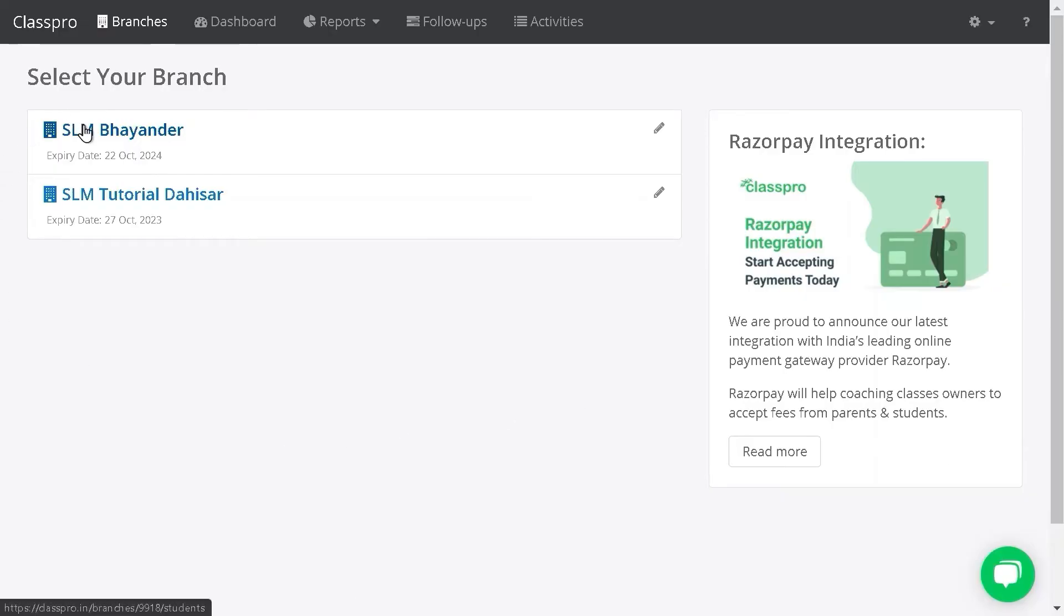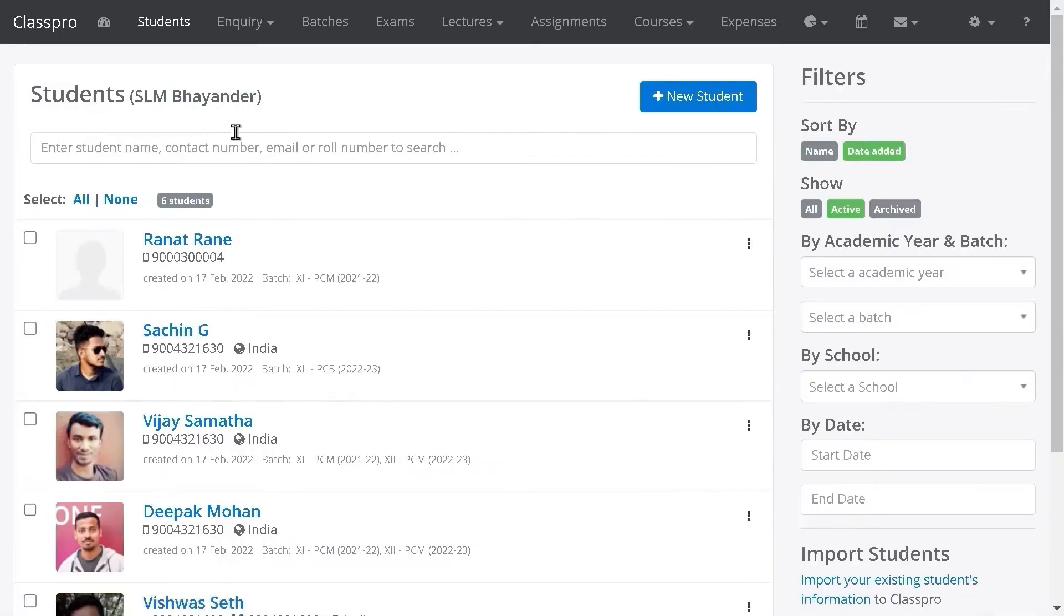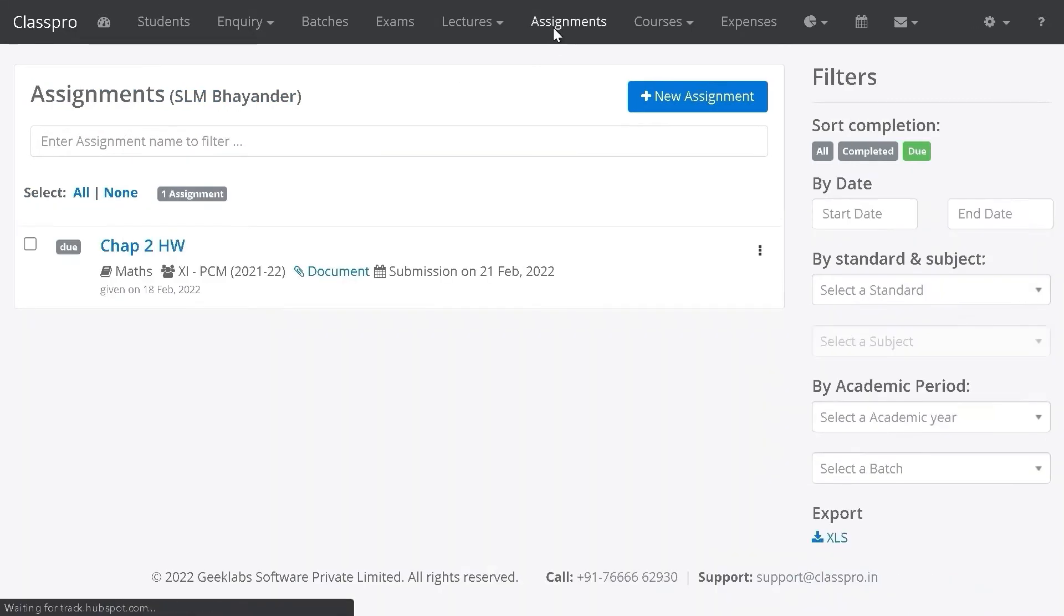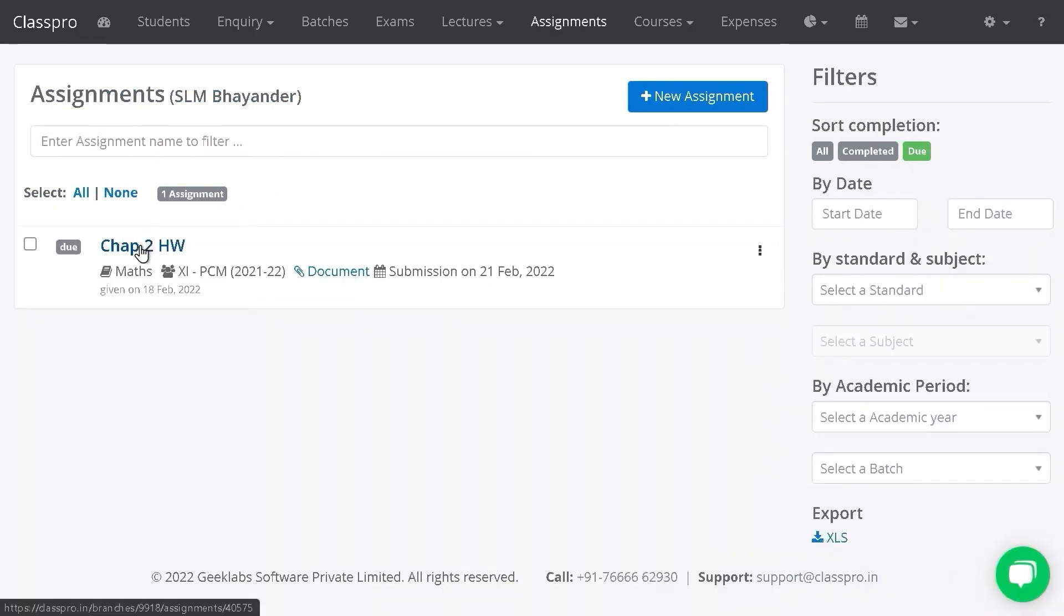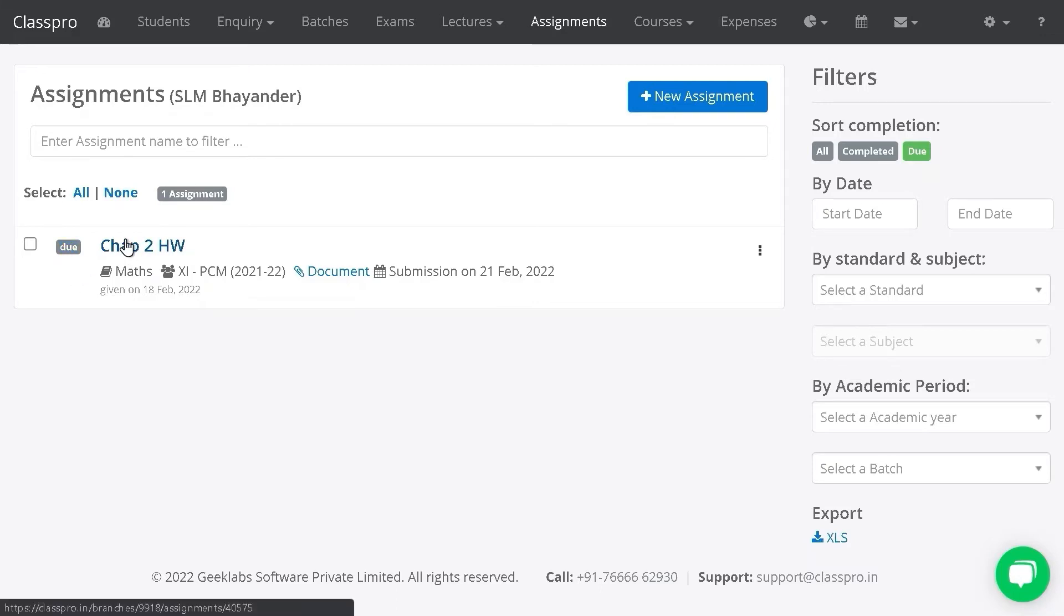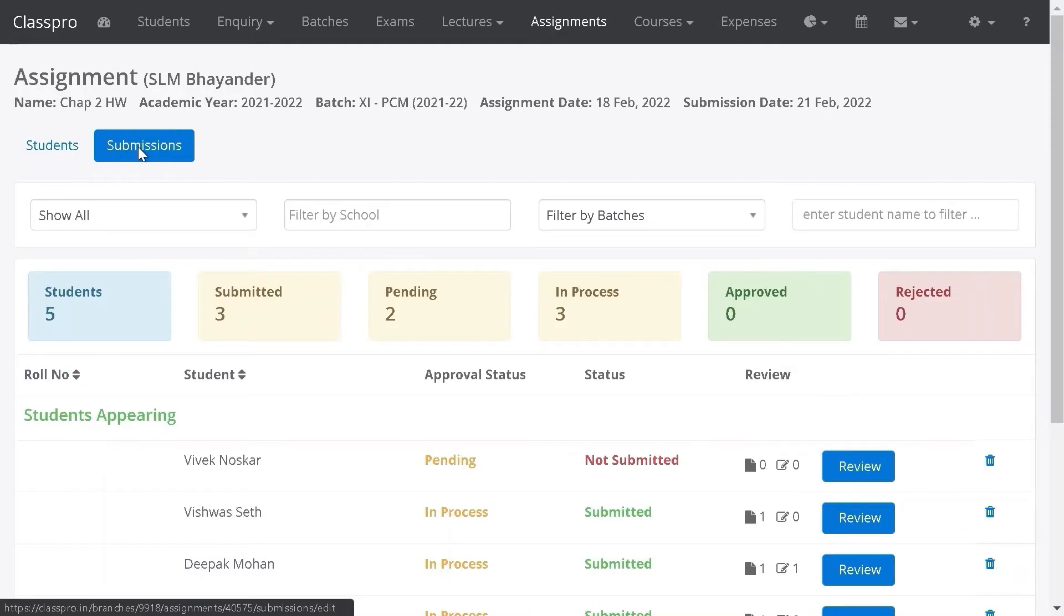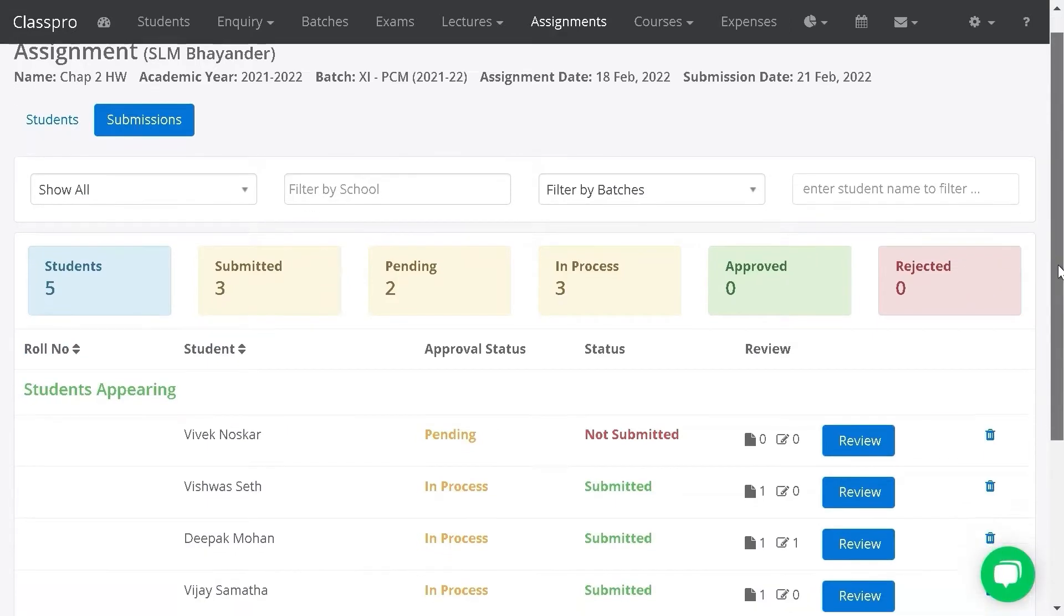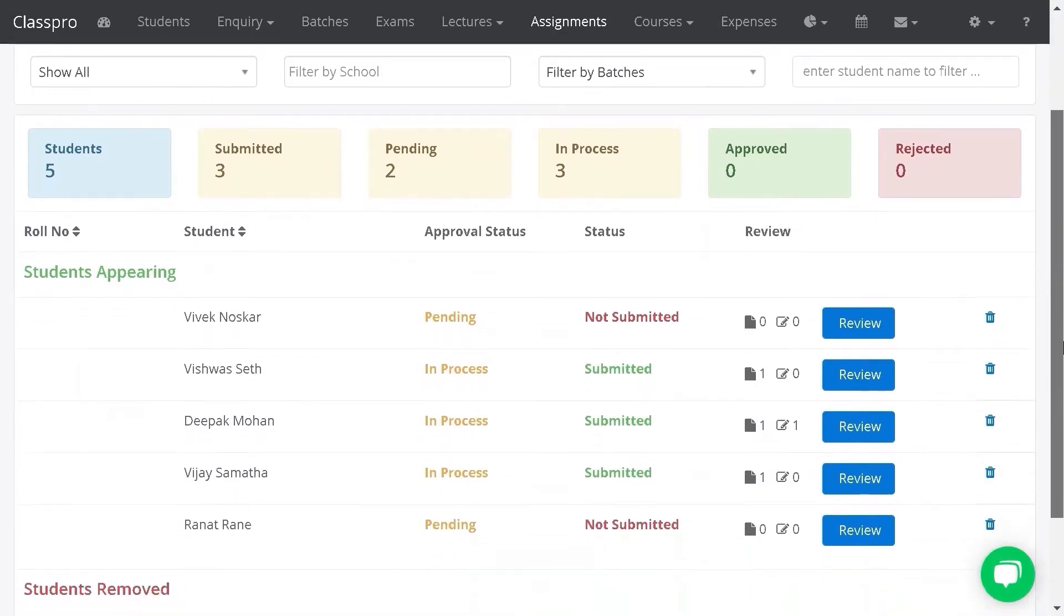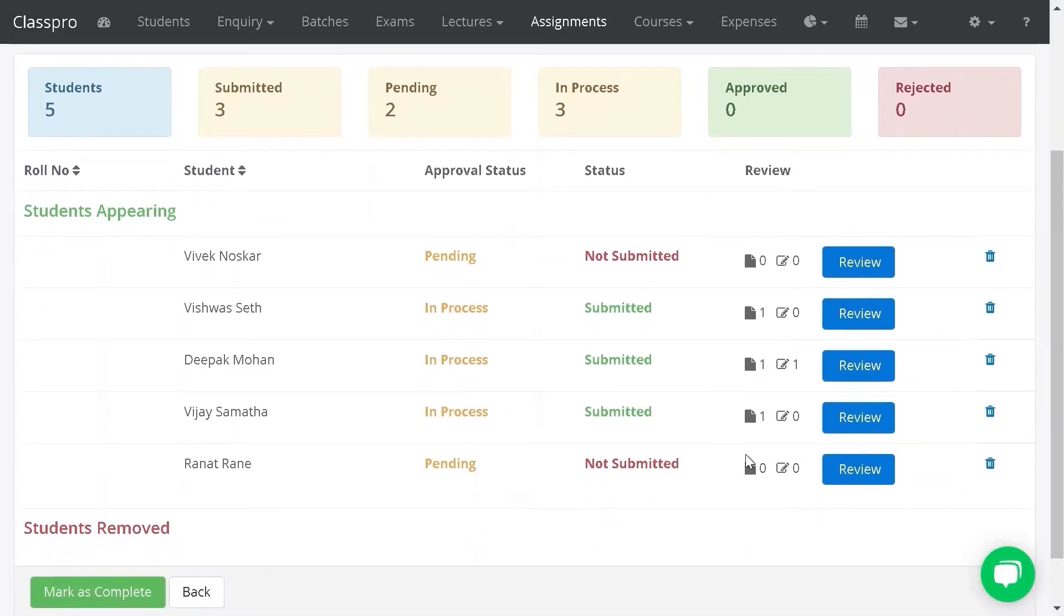Click on your branch name, click on assignment, click on the assignment name which is due, click on submissions, and check which student has submitted their assignment.